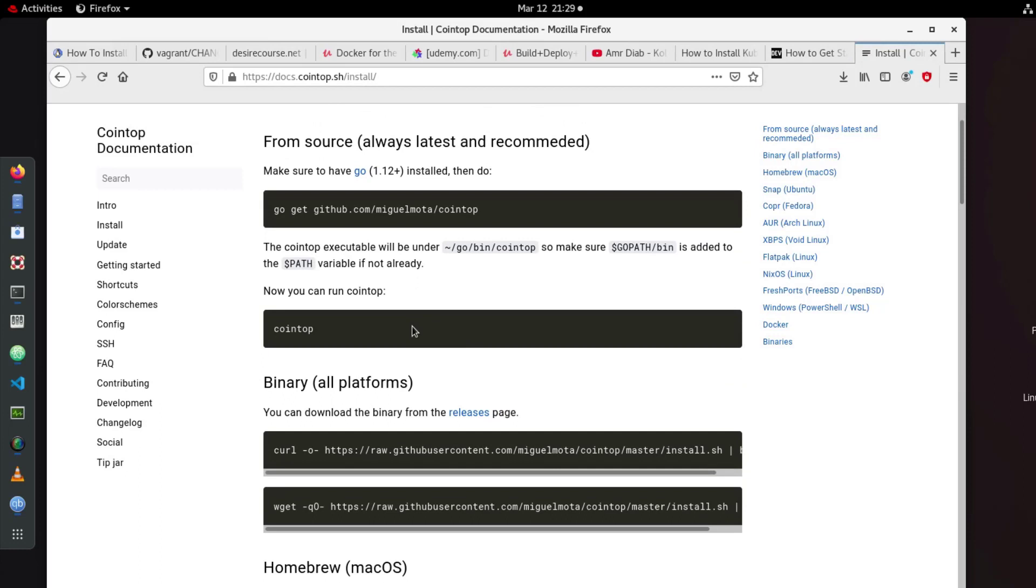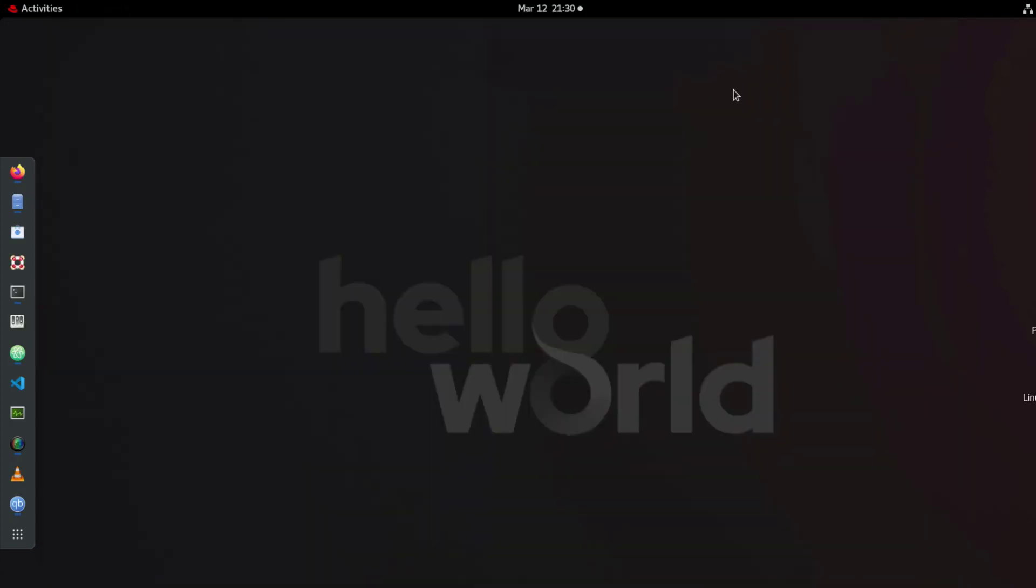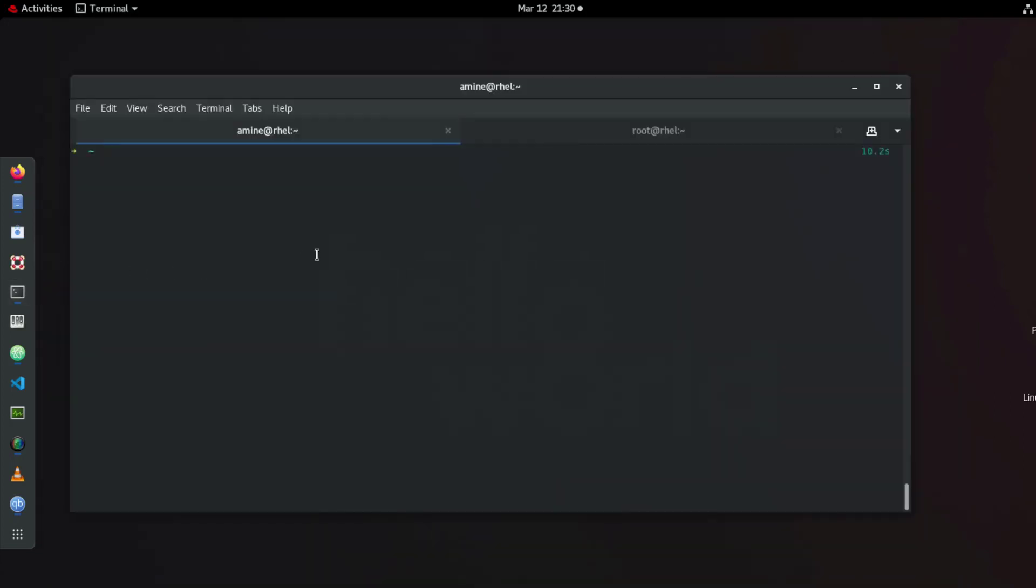Actually it's inspired from Htop. If you don't know Htop let me show you here in the terminal.